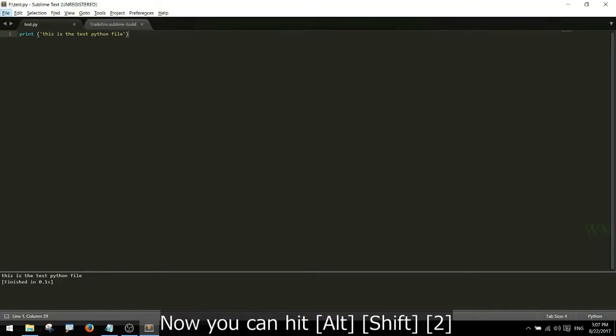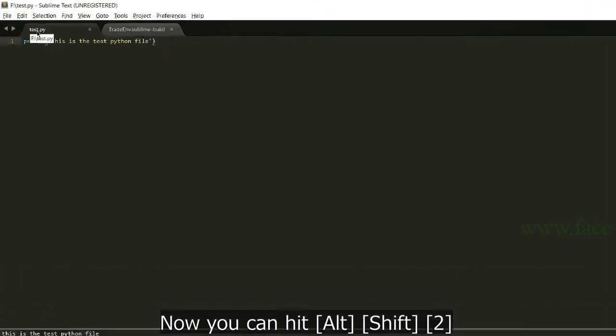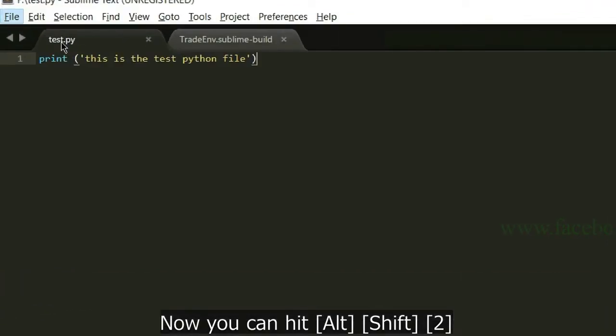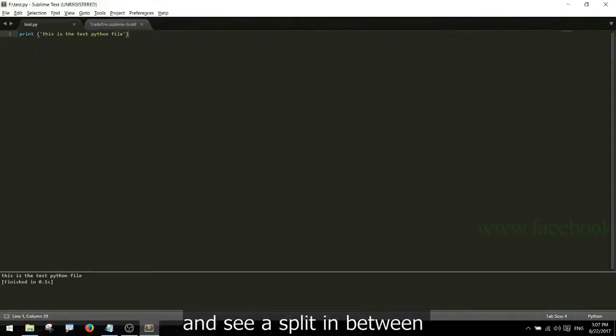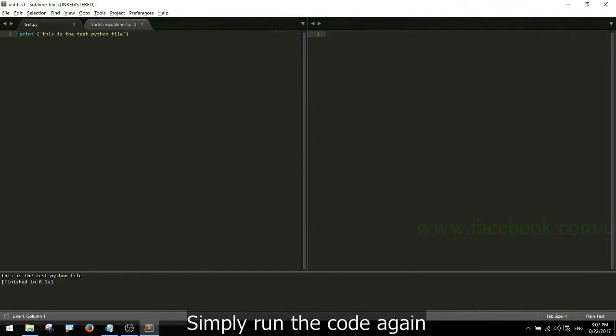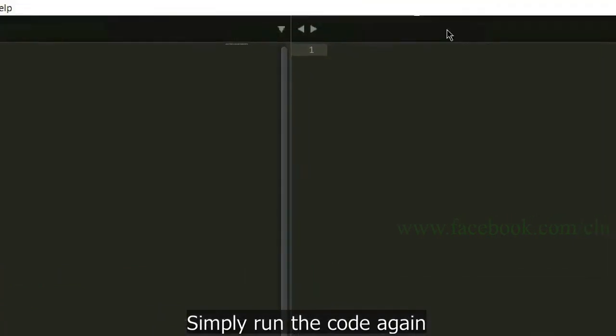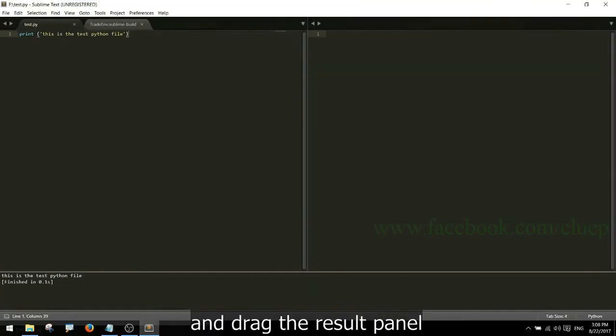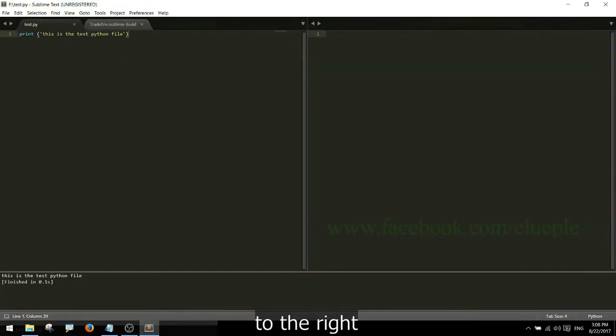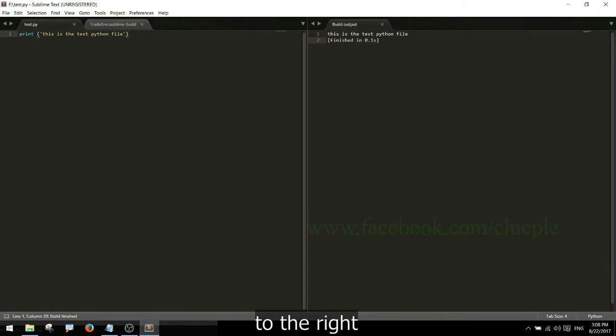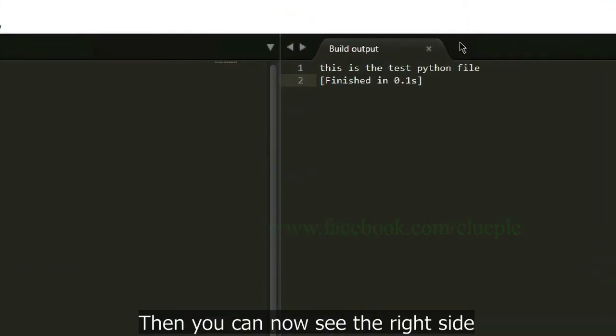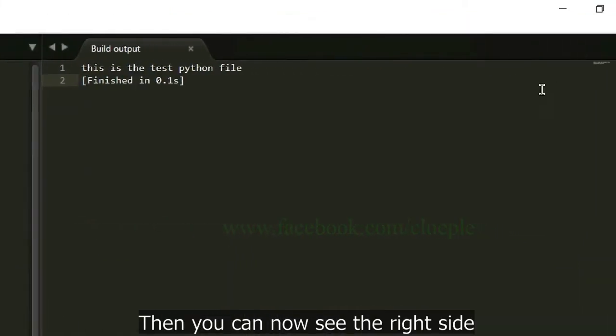Now you can hit Alt+Shift+2 and see a split in between. Simply run the code again and drag the result panel to the right.